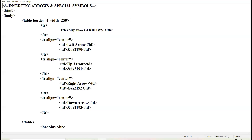All right, students, is the notepad window visible to everyone? All right. So today we are going to discuss how to insert special characters or special symbols in our HTML web page.